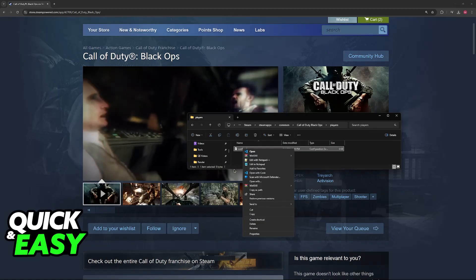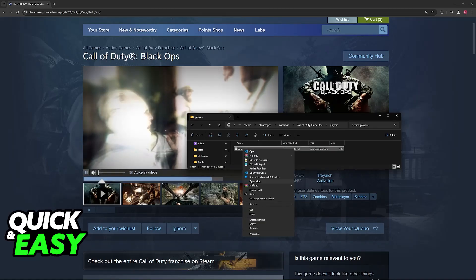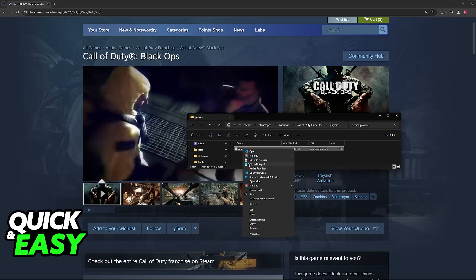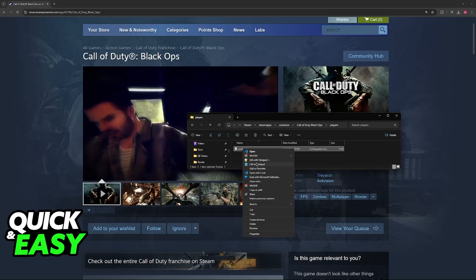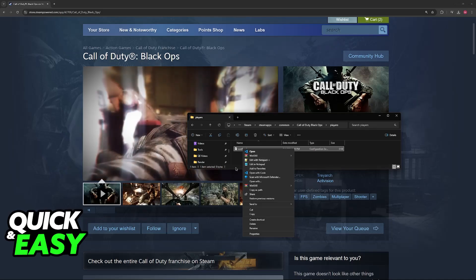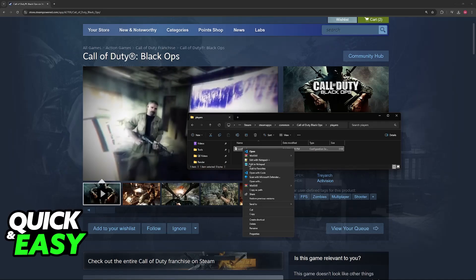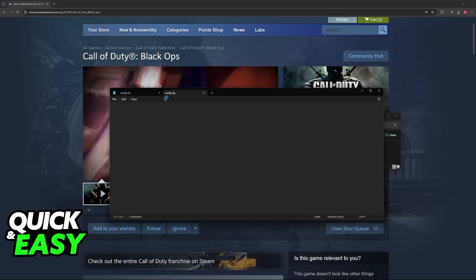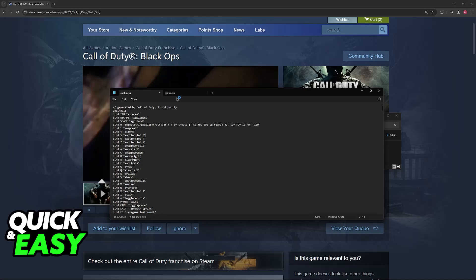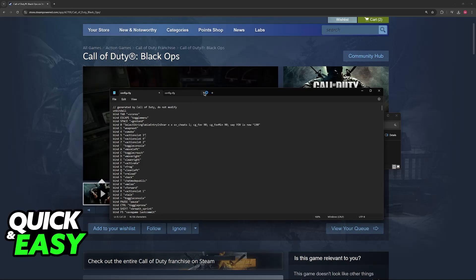Right-click this file, and then you can go over to Open with Notepad, or choose the option Edit with Notepad if you see it here. Basically, you just have to find some way to open this with a text editor, either Notepad or Notepad++.